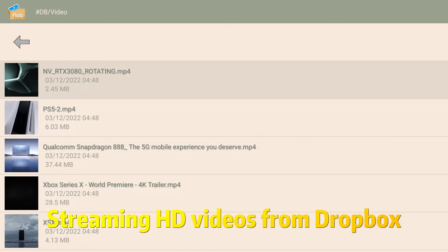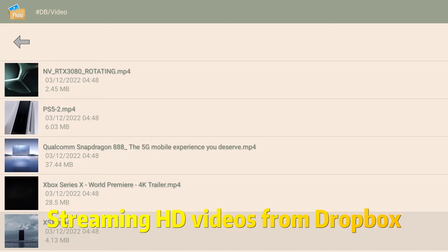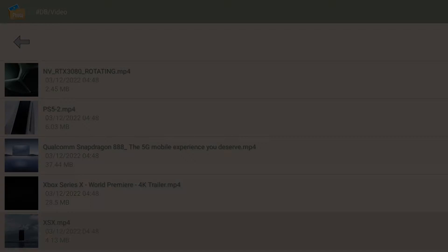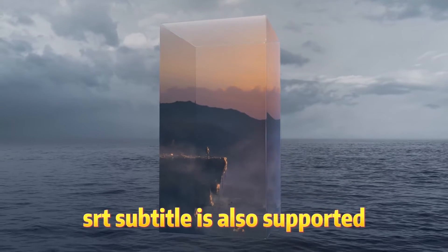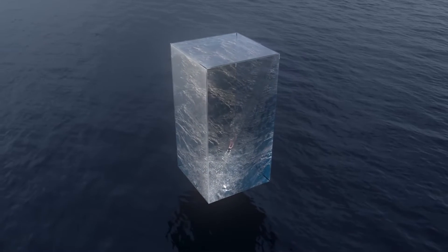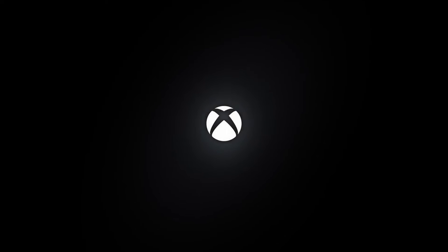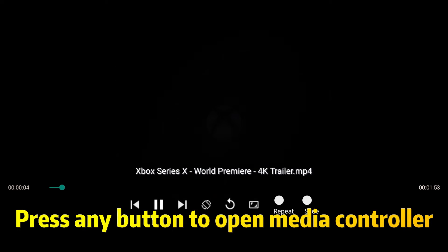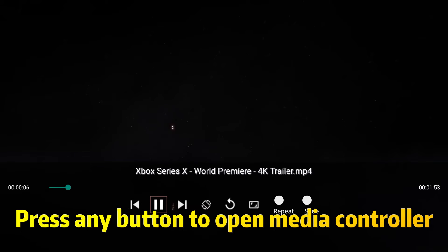You can also stream HD videos from Dropbox. SRT subtitles are also supported. Press any button to open the media controller.